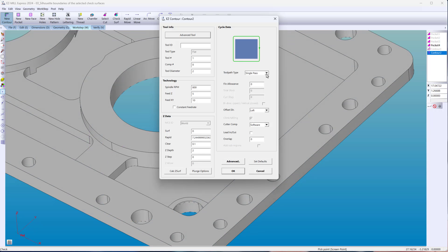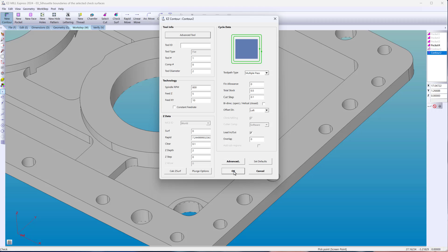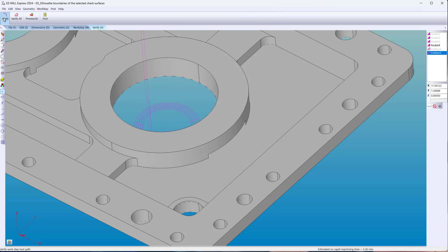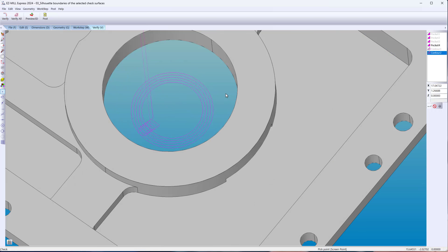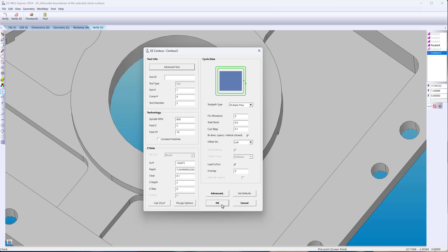When using multiple passes in the contour wizard, the tool would complete the cut and come to a stop, then proceed to feed into the material again. Now with helical, the tool spirals, feeding inward until the wall is completed.